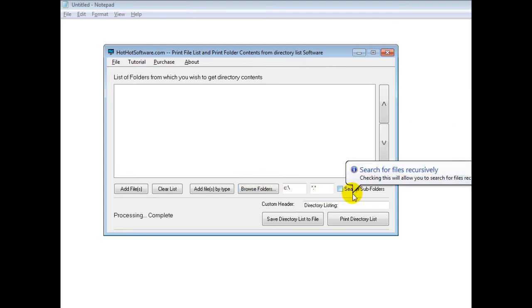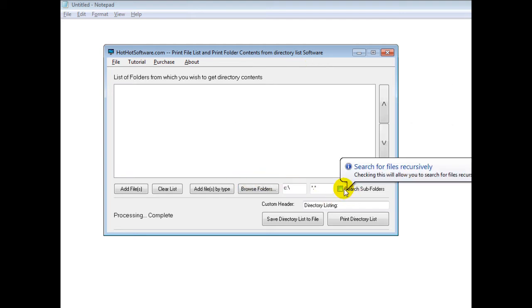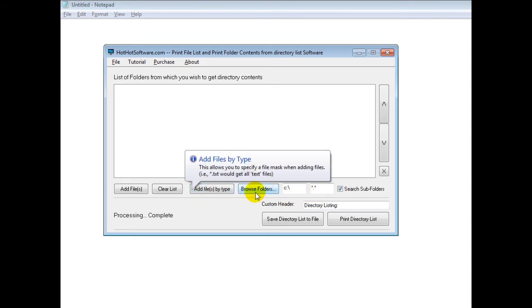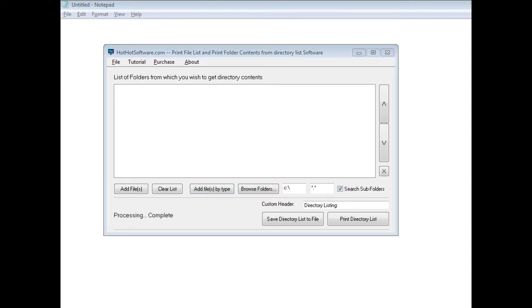You can search for files recursively. Simply click on this link right here and then you can choose a starting folder and so forth.